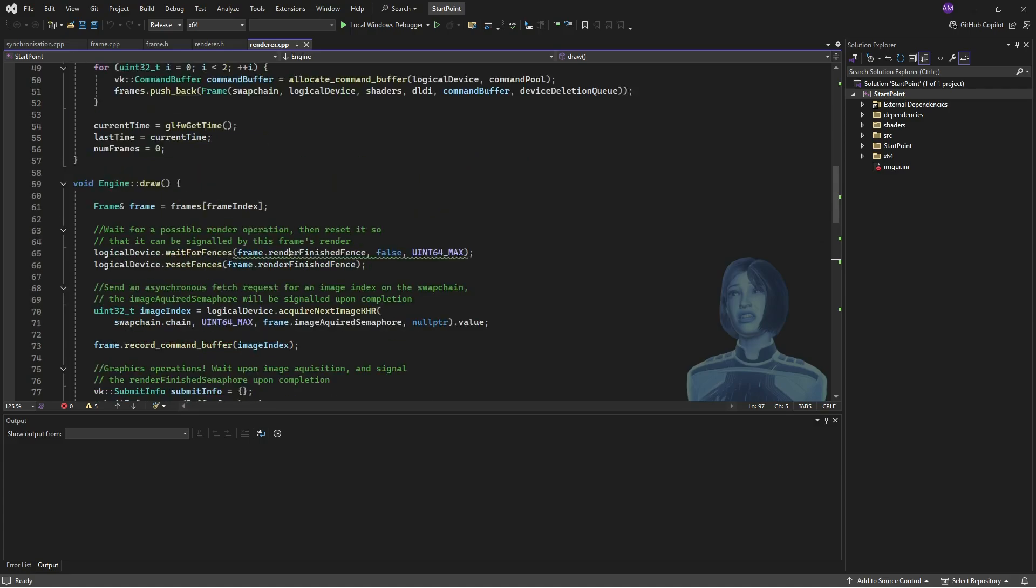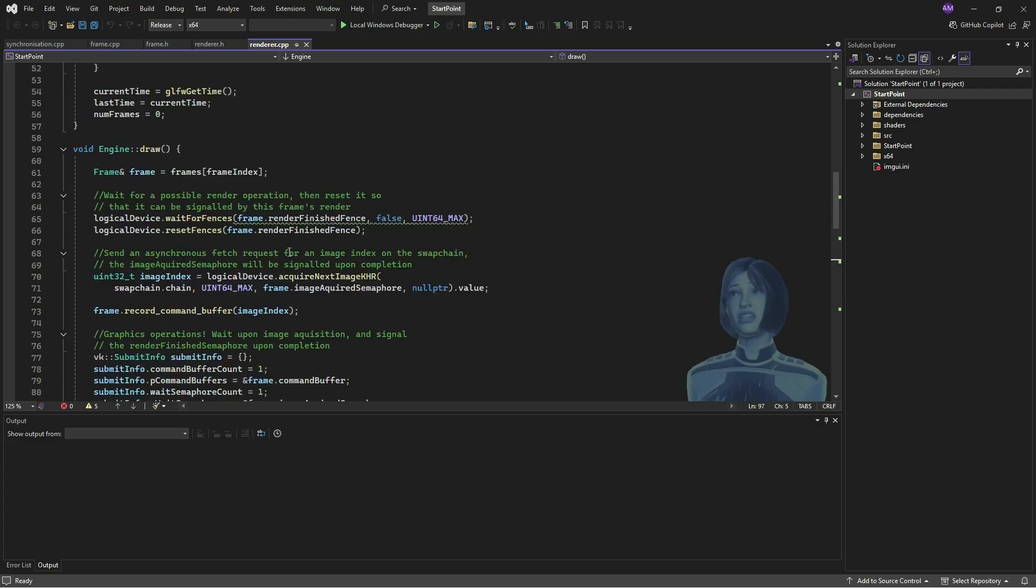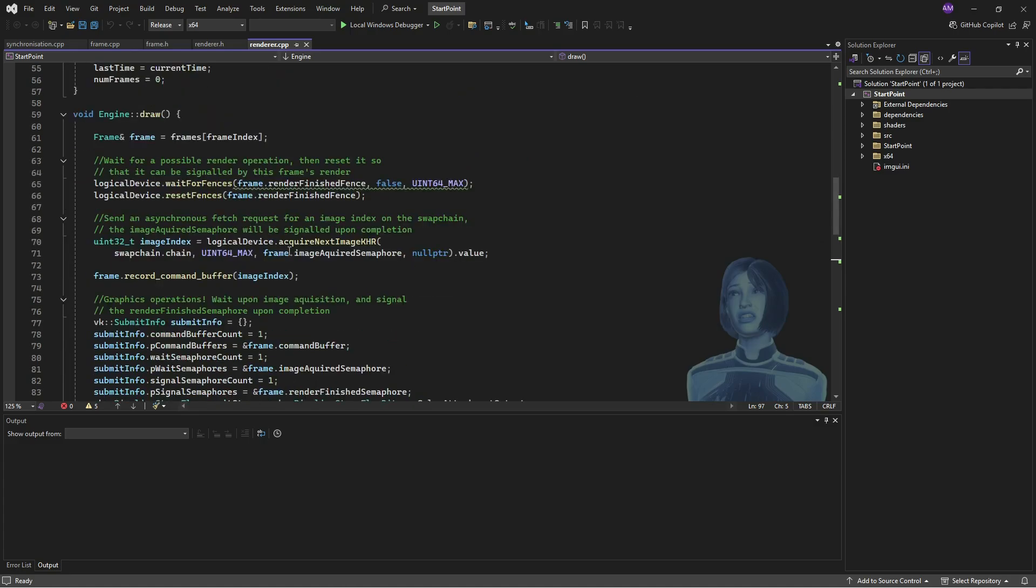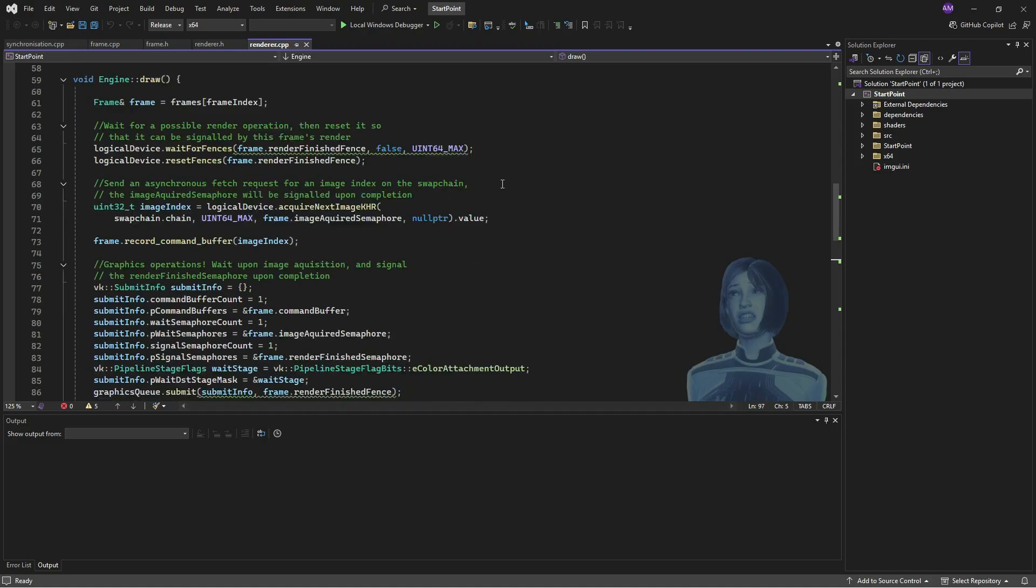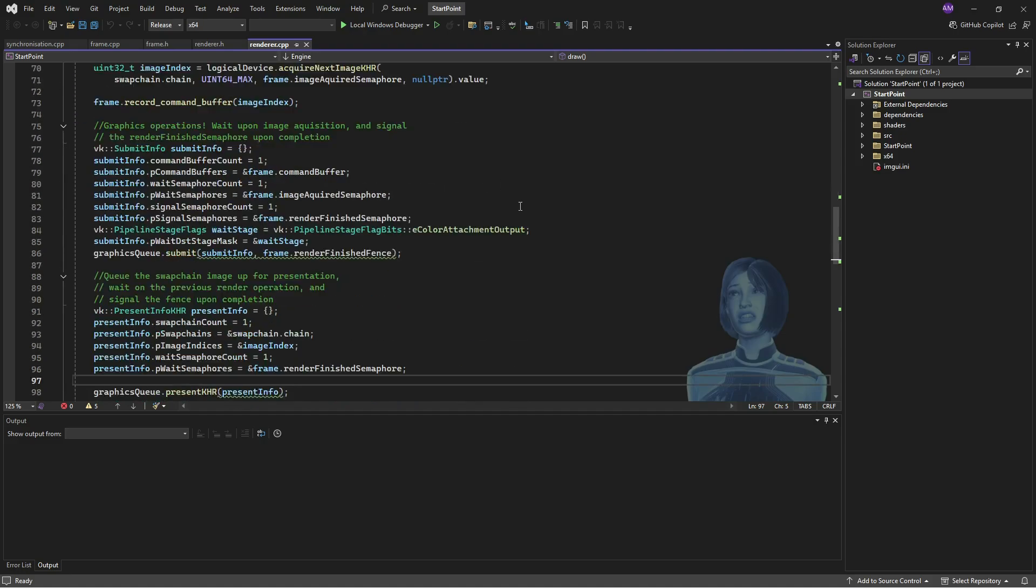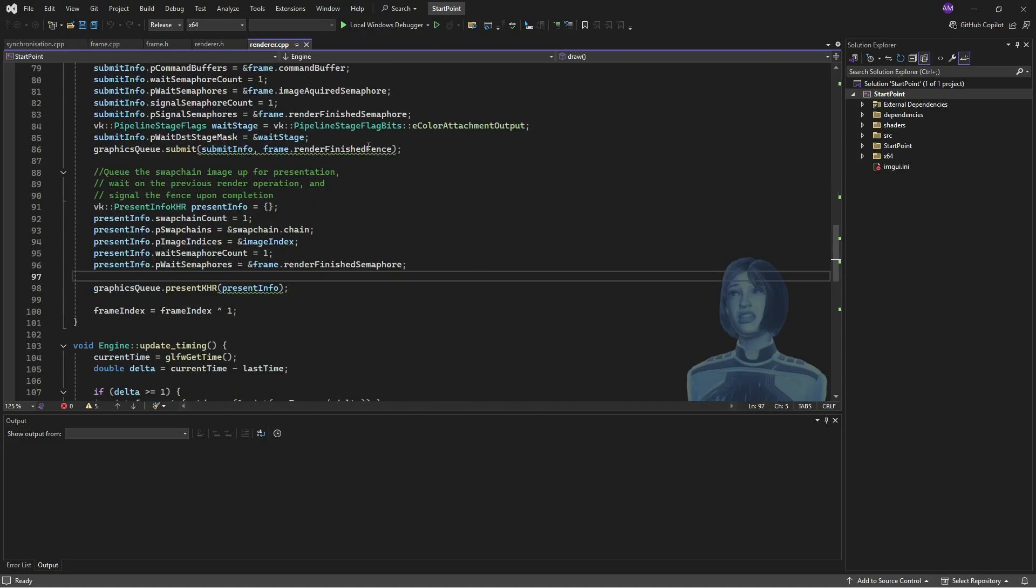We'll go to our drawing code we've got here, and note here that a bunch of these functions have got some warnings. This is because these functions, although they do things, they also return values.